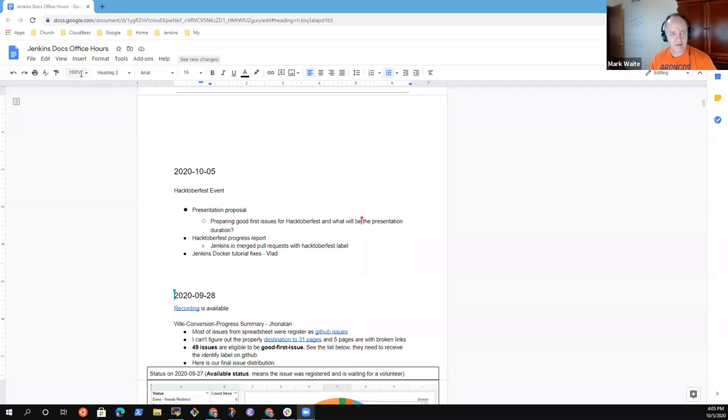Welcome to the Documentation Special Interest Group office hours. This is the 5th of October 2020. Let's look at the agenda.